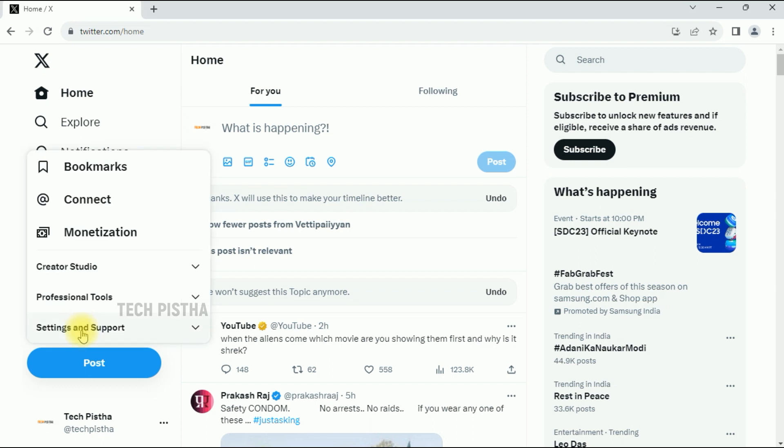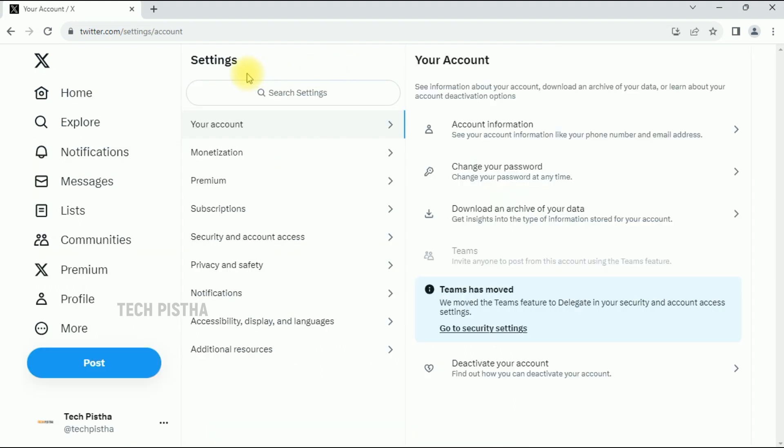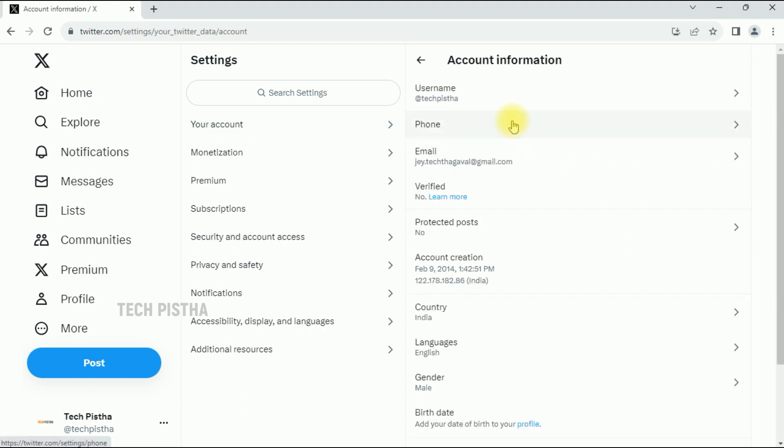Then you have to click on Settings and Privacy. Under the Settings section, you have to click on Your Account, then click on Account Information.